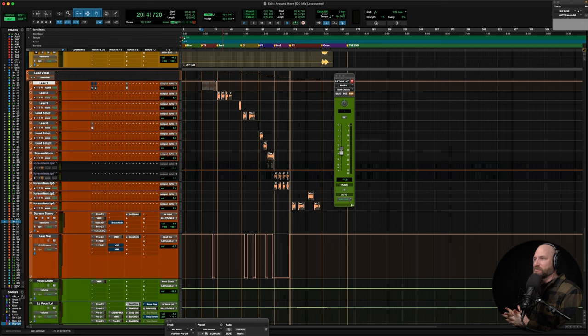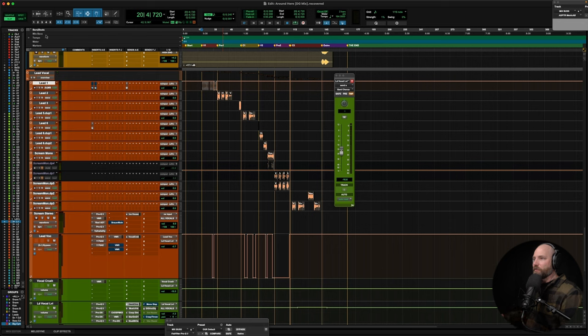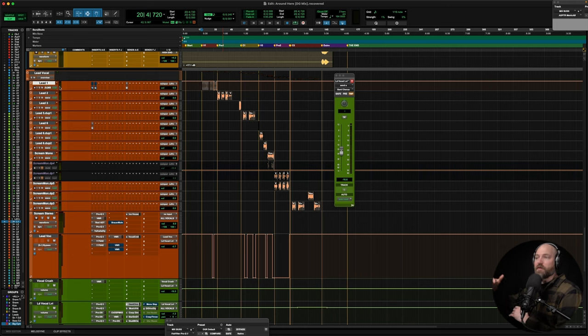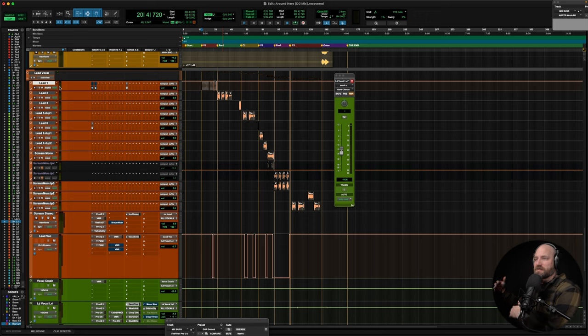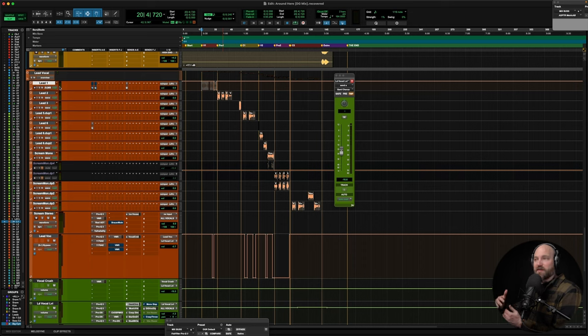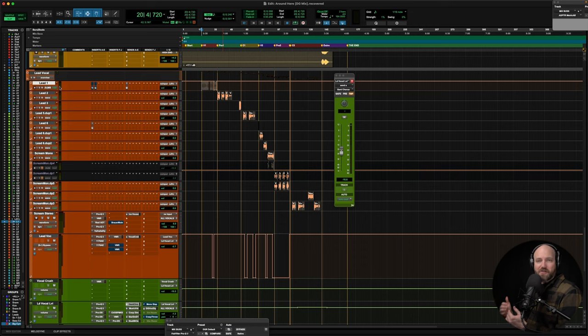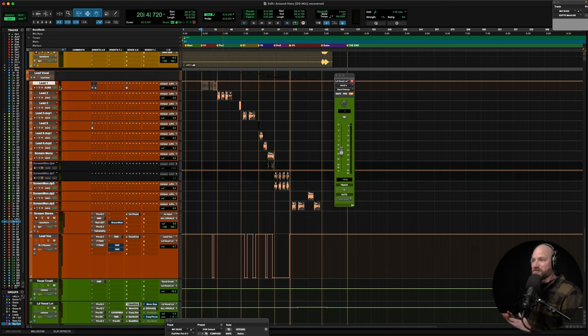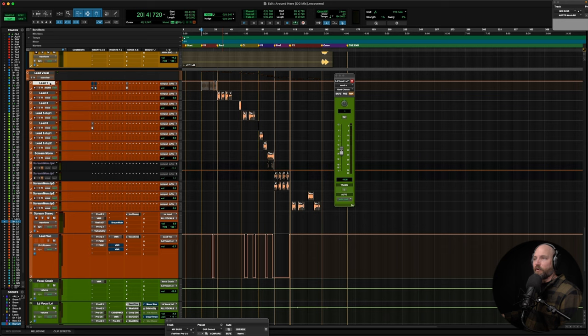So we've got automation, we've got bus processing, all kinds of good stuff to get to. First, I want to explain my routing, my signal flow, what I'm thinking. This session came back to me. I created a template for Justin. We mixed a couple songs together, and then he took the template, and then called me and said, hey, what about you taking on a few of these songs, helping me finish this album, and writing automation, and all that stuff, which inspired the whole From Good to Great series.